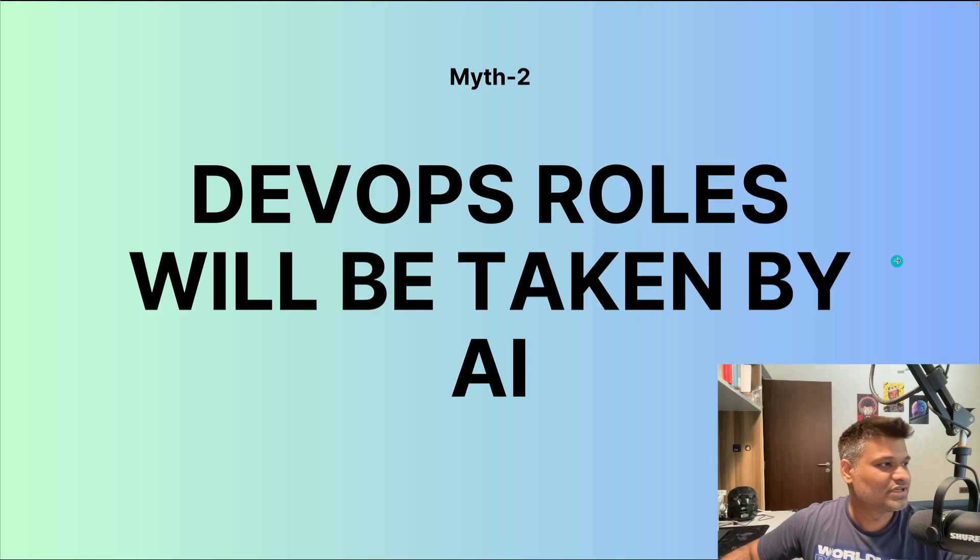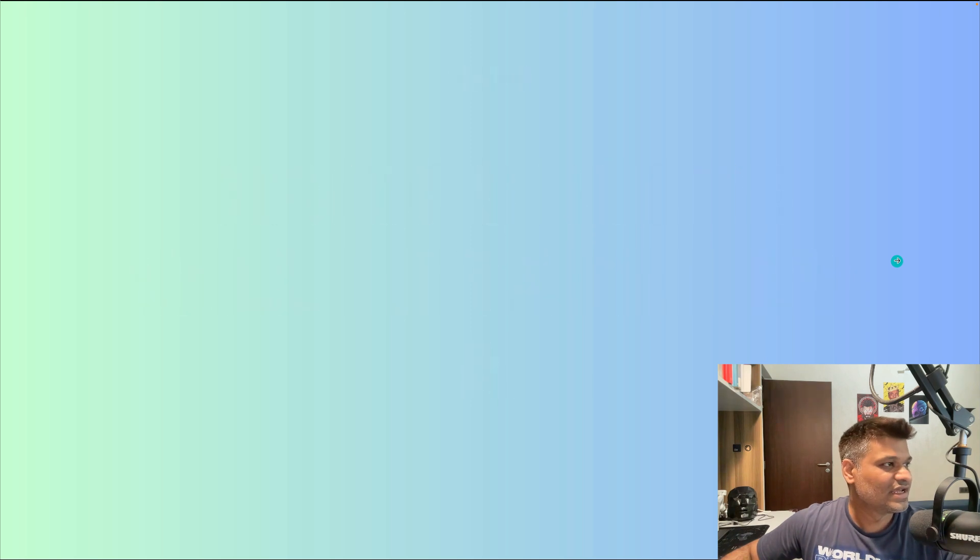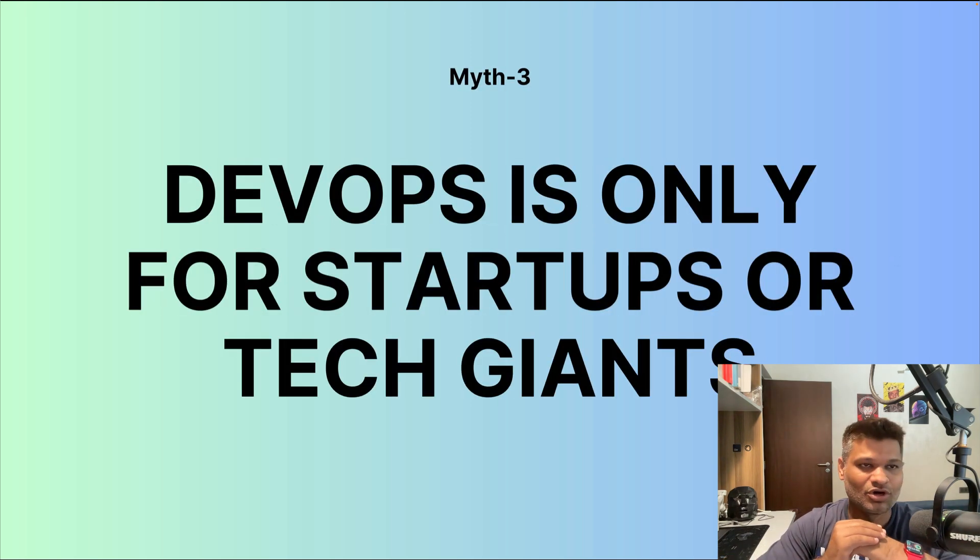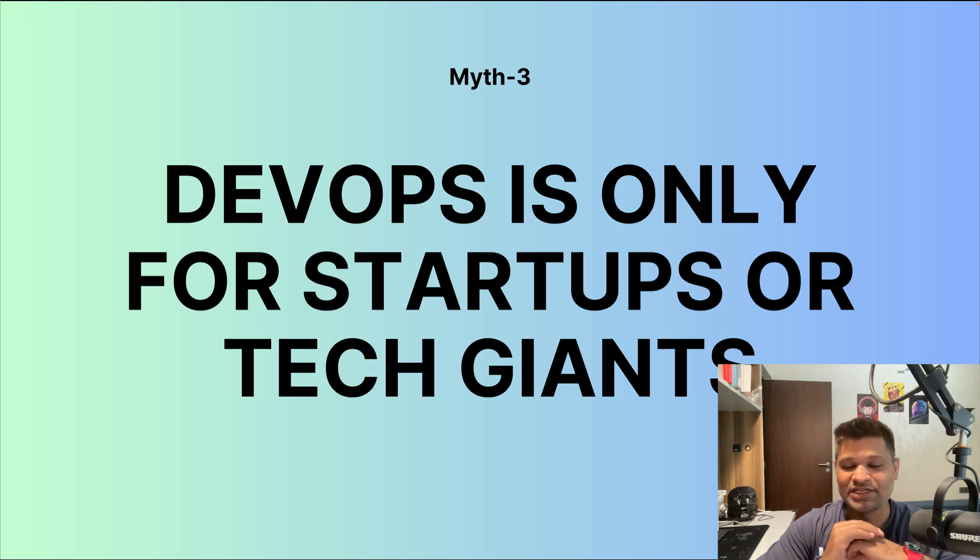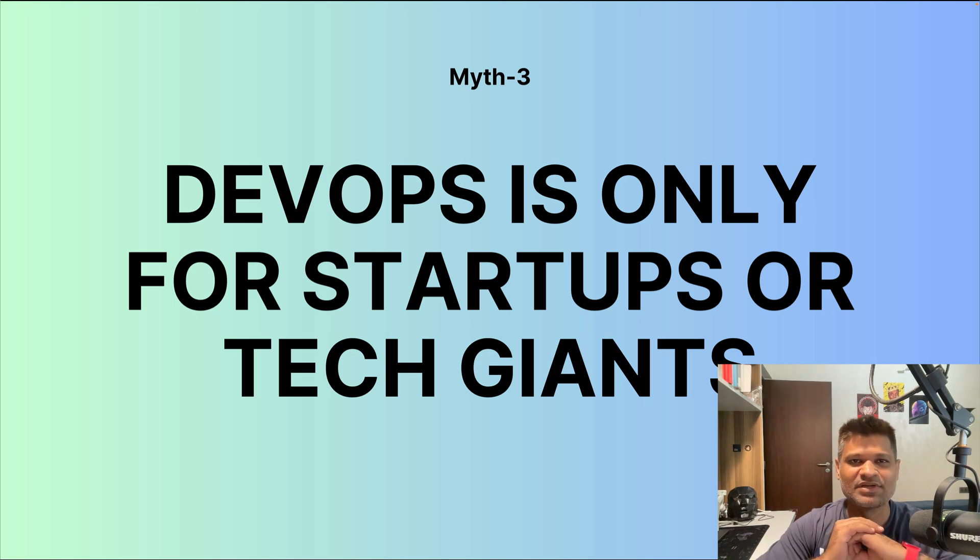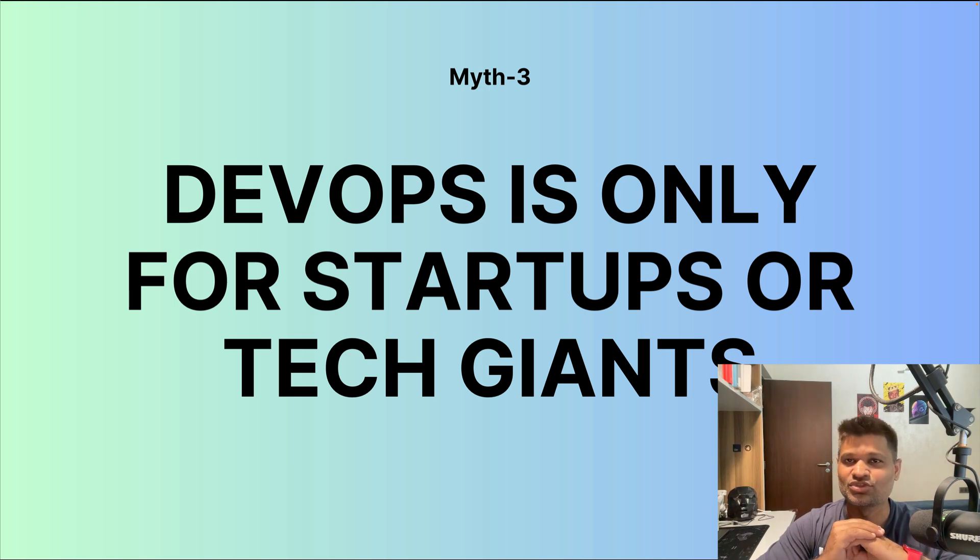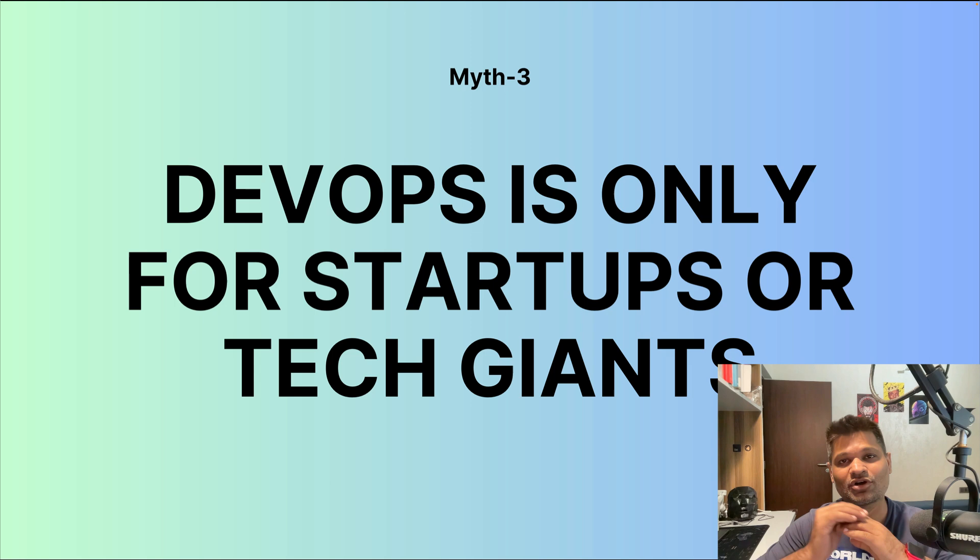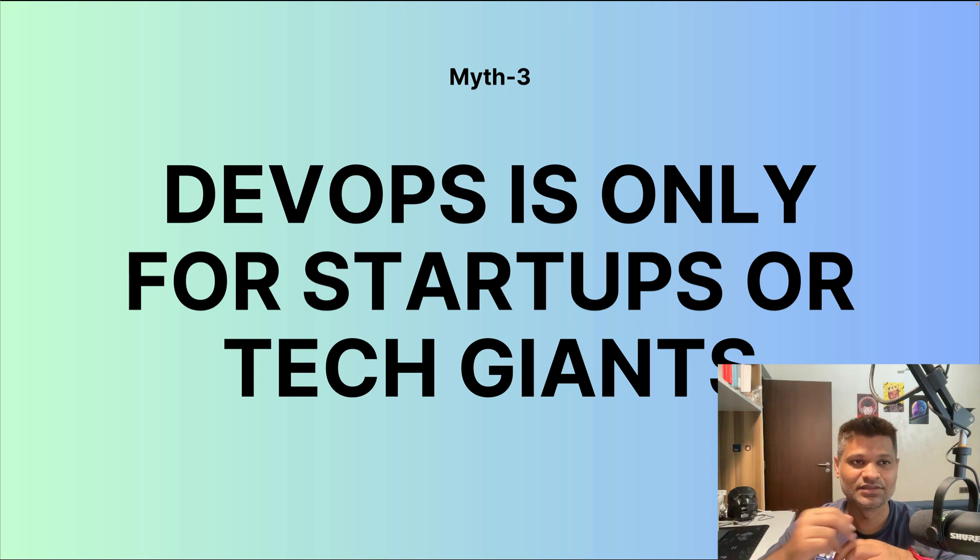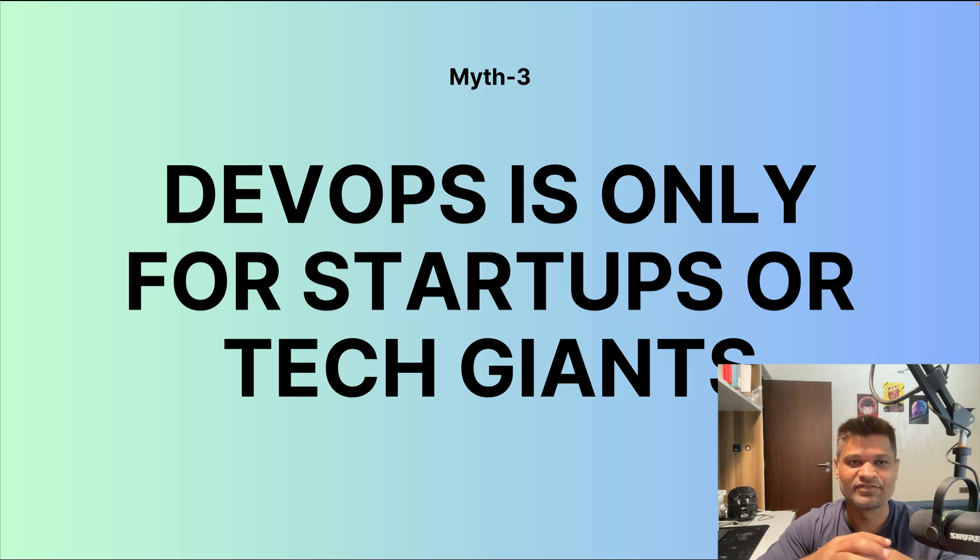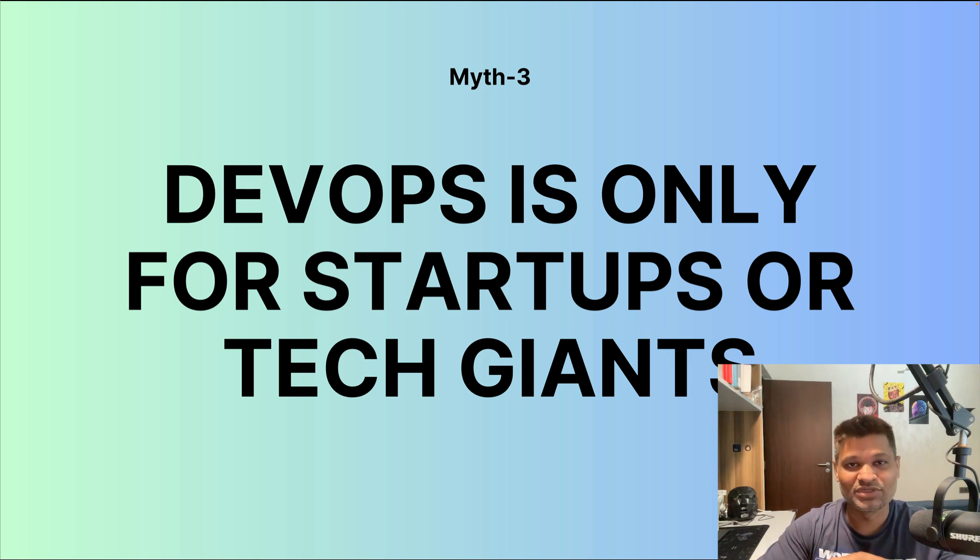The last myth around the industry has been that DevOps is only for startups or the giants, which is completely false. DevOps practices have been implemented by companies of all sizes and it has not been limited to just tech companies. In fact, all companies of different fields are implementing DevOps practices. So no, DevOps is not only for startups or tech giants.